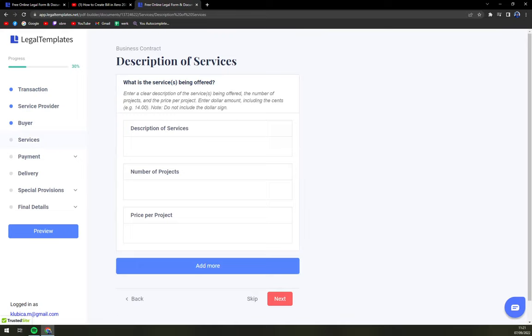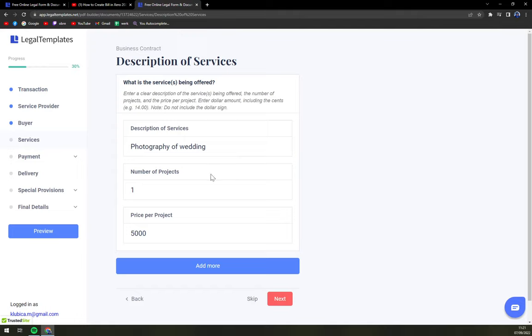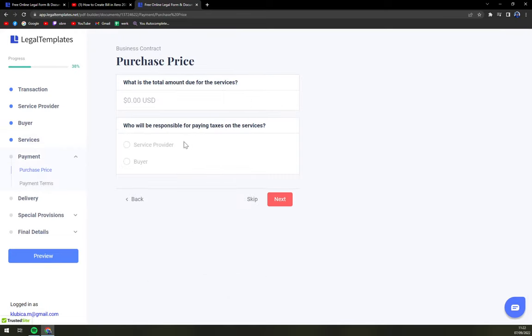Next, what is the service being offered? Description of services. You can add more. For example, if it's going to be like wedding and some kind of, I don't know, party right after. Next.